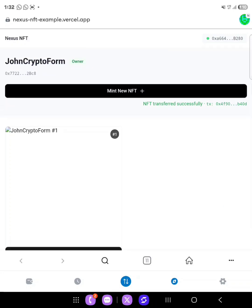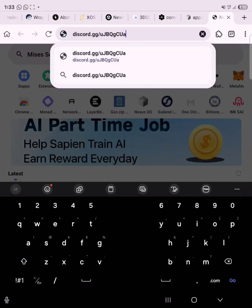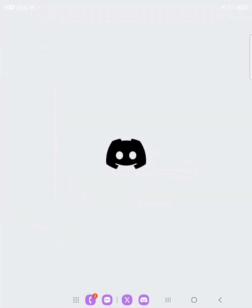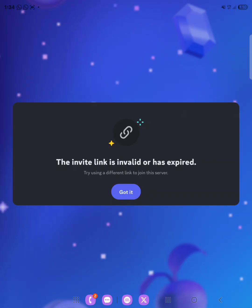Now that we have successfully transferred our NFT, the next thing to do is join the Nexus Discord. If you are already on the Nexus Discord, you can skip this. For those who are not yet on the Discord, join and interact with it. Remember, you need to do all of this every day to increase your interaction with the Nexus testnet — mint your NFT, transfer it out, send out tokens to other addresses or your own, every day. The invite link shown here is expired, so check their socials for the latest Discord link. If I have it, I'll post it in the description. Thank you so much for watching — make sure you are subscribed and see you in the next video.